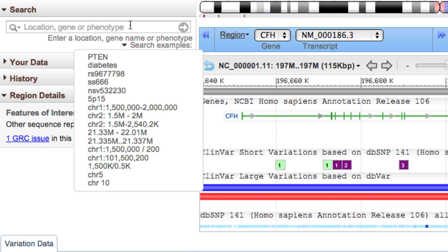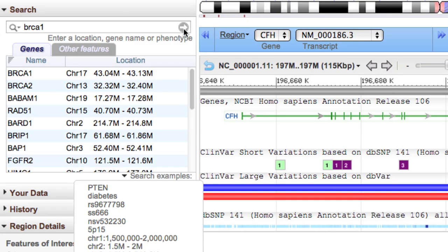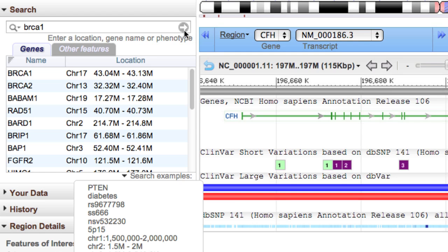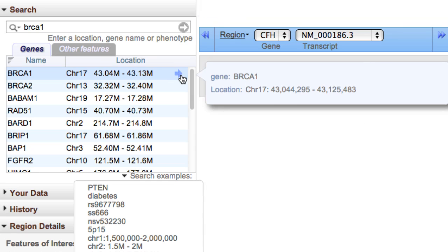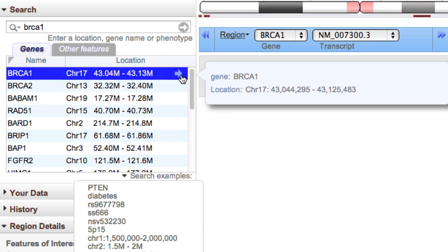I'll search with the breast cancer gene symbol BRCA1. Results are shown in two tabs: genes and other features. To update the other components, mouse over the desired gene result and click on the arrow to the right.